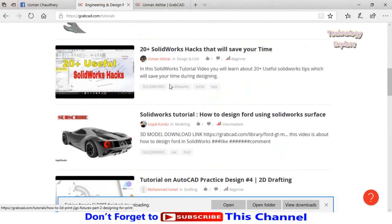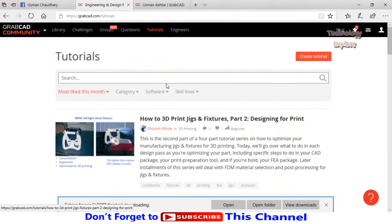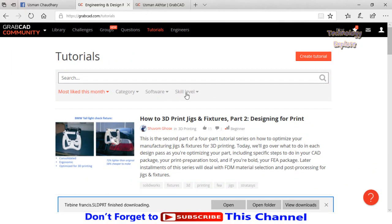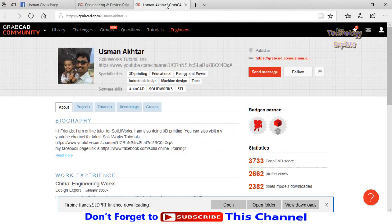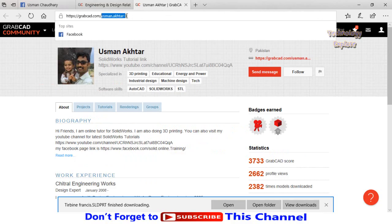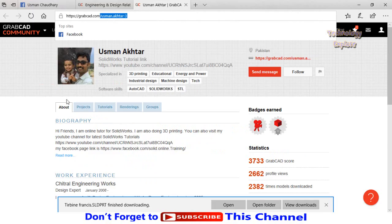You can also search, then apply the filters from here. I also have a GrabCAD profile. I can show you here. My GrabCAD profile link is grabcad.com/usman.akhtar-3.